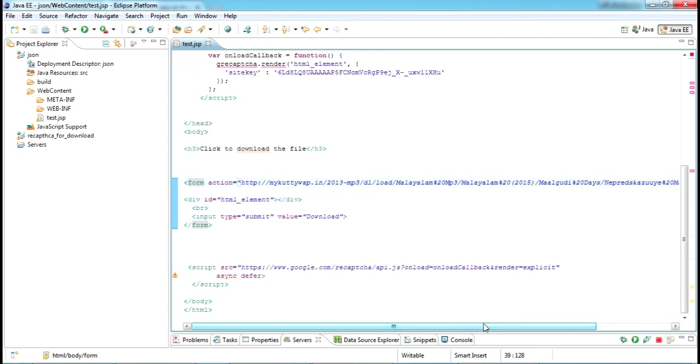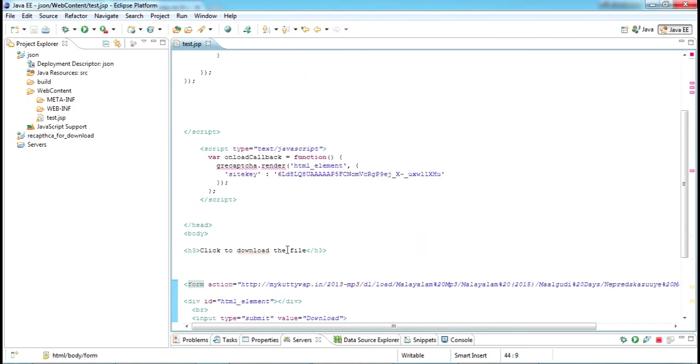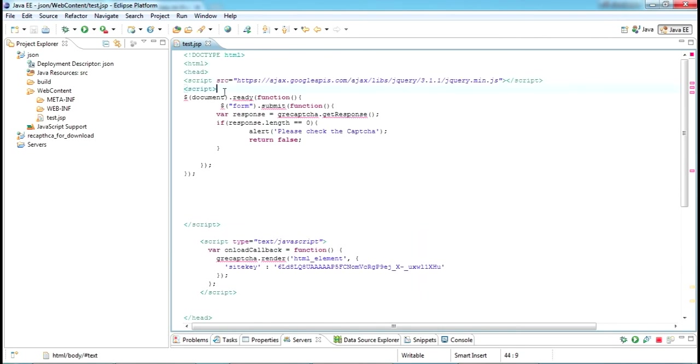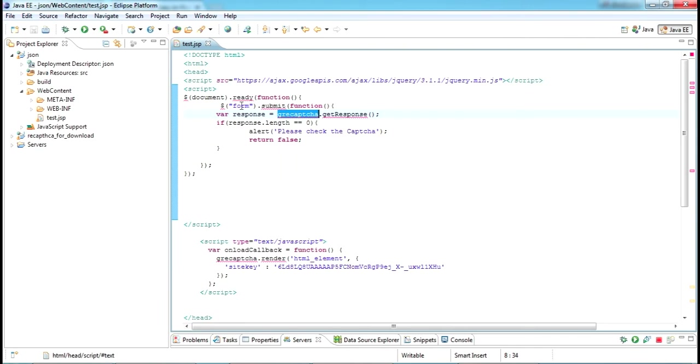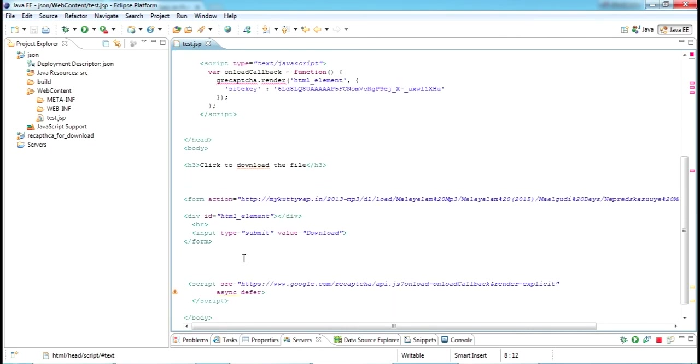Once I submit this, there is a jQuery script. It's getting a response here, reCAPTCHA response. This is a hidden field in the form. It will get that response, and if it's zero, it says it's not selected and will return false, so this form won't be submitted. Once this CAPTCHA is selected and you click submit, this will automatically submit to this particular link where your file is existing.